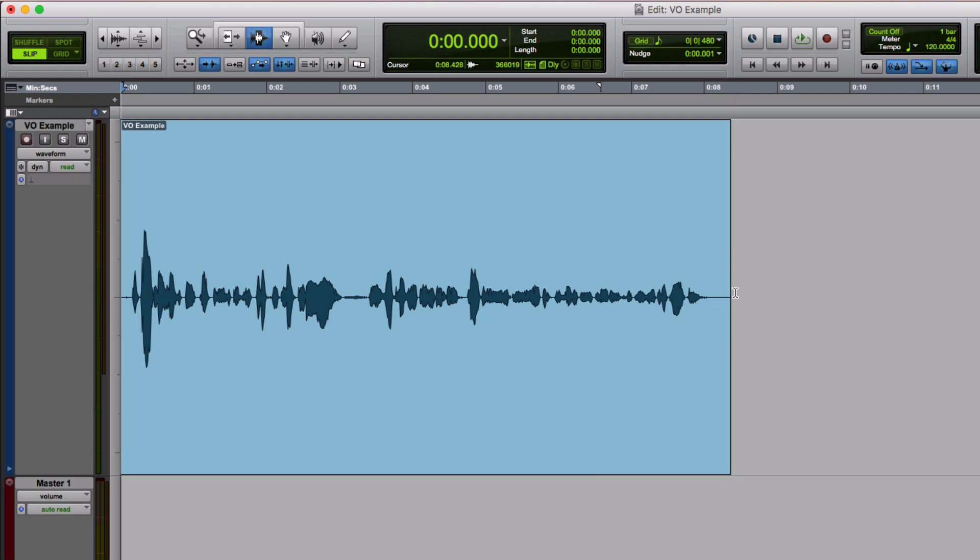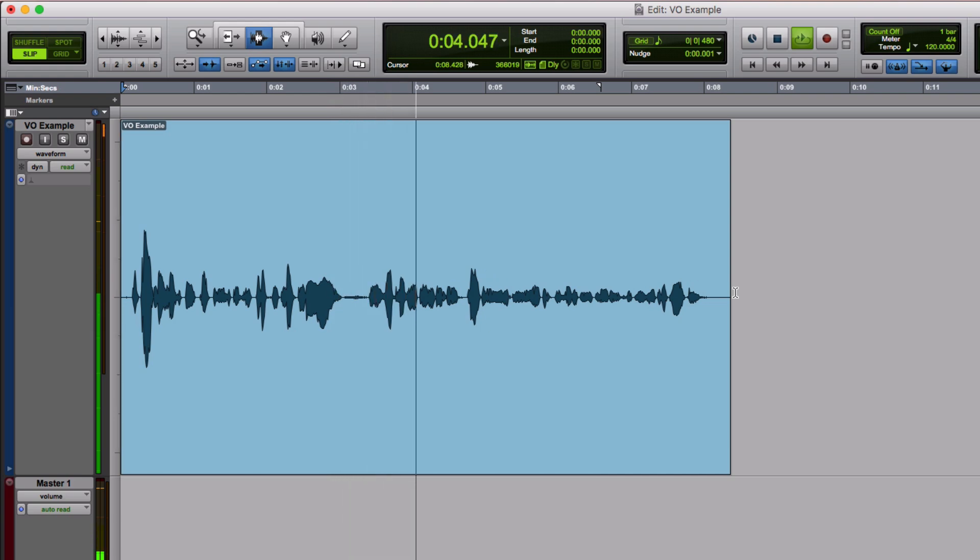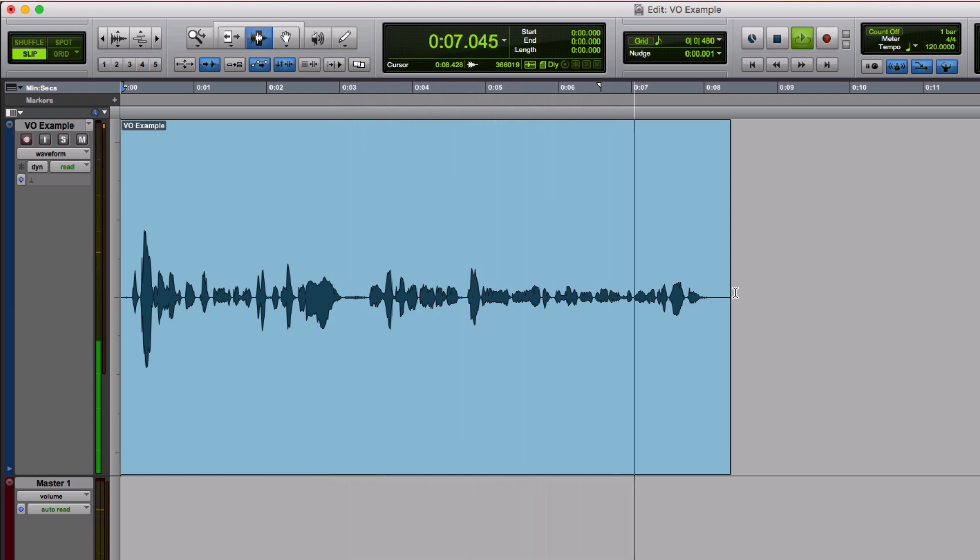Here it is. The Pro Tools Expert podcast offers tips, tricks, and more in a weekly discussion about Pro Tools and related professional recording equipment and techniques.